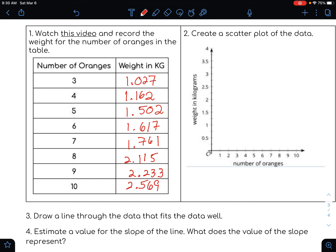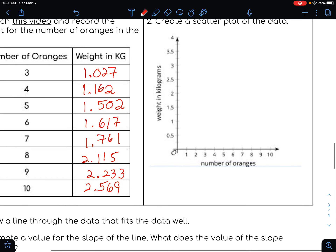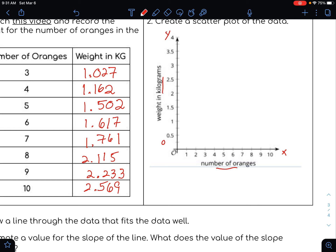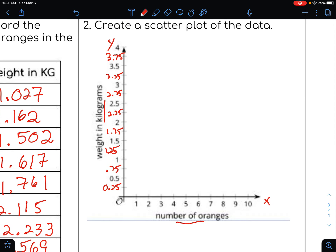Now we're going to create a scatter plot of that data. Remember, a scatter plot is essentially just taking the real-life data and graphing them as points. We have the number of oranges on the x-axis and the weight in kilograms on the y-axis. The scale goes by 1's on the x-axis and 0.25 on the y-axis — so 0.75, 1, 1.25, 1.5, 1.75, 2, 2.25, 2.75, 3.25, and 3.75. Writing those in might be helpful when graphing the points.